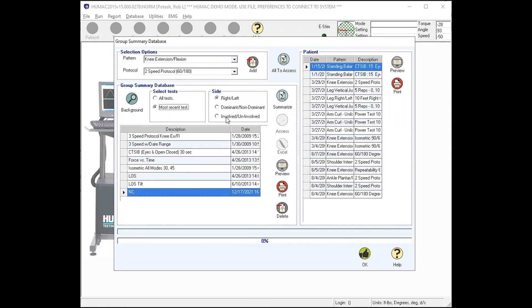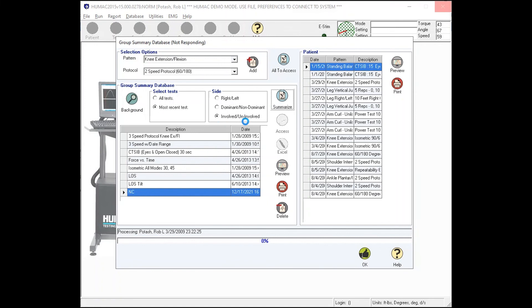If you're looking at a pathology comparison, you're probably going to pick involved, uninvolved. Then you press summarize. And what the Humac does is it runs through the database, finds all the knee tests with this protocol, looks at the filters that you picked, grabs the most recent test for each person, then it sorts the data involved versus uninvolved, and you have a nice average of the group.